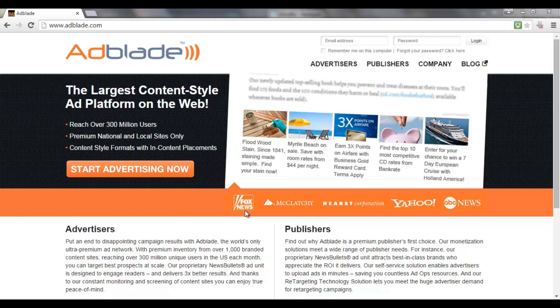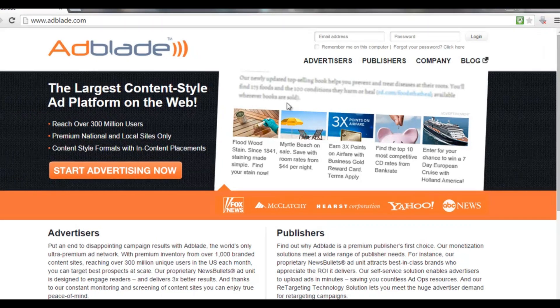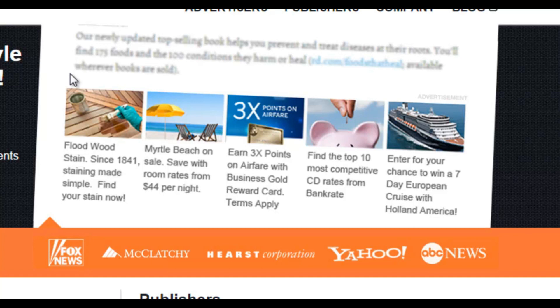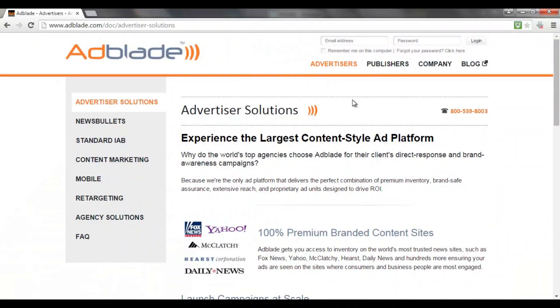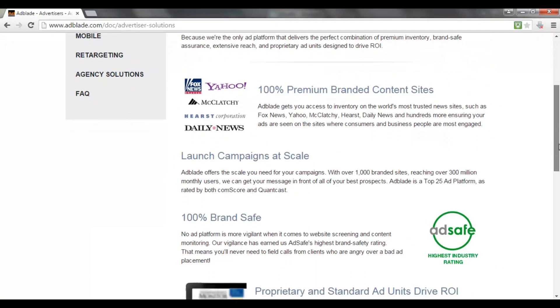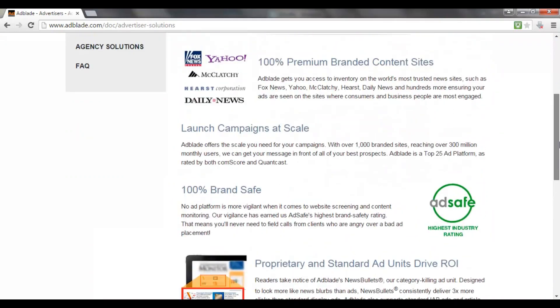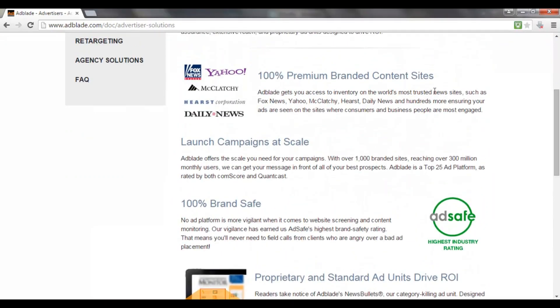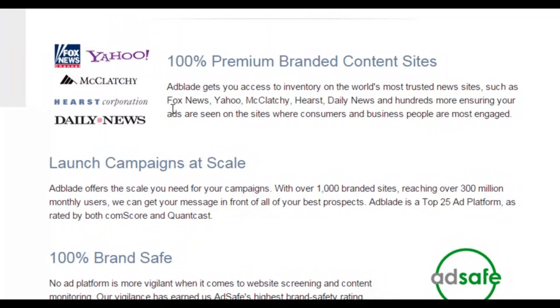This advertising network is called AdBlade and it's a network that enables you to create content style ads, just like this example on your screen here. So basically creating ads that are embedded into a site that look like they're actually related to that site content. I'm over here at their Advertiser section, and what you can see is they work with some of the world's most trusted news websites: Fox News, Yahoo, etc.